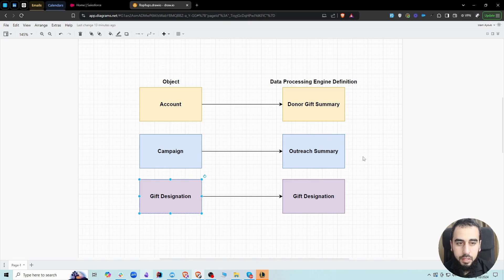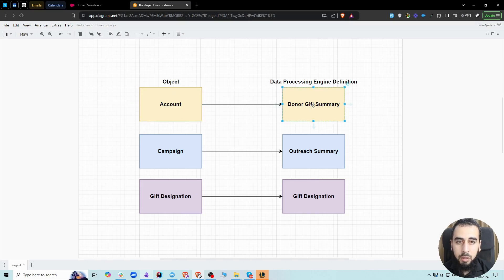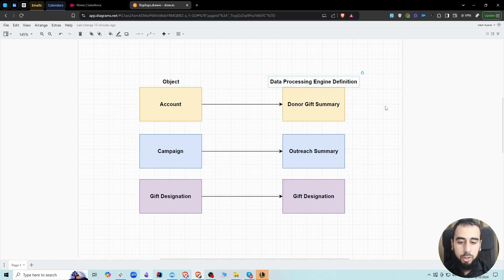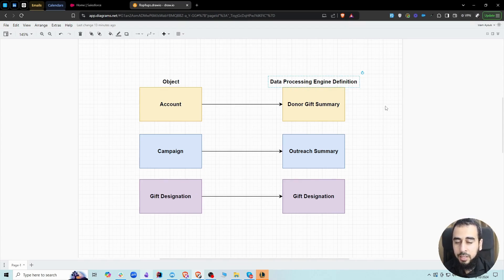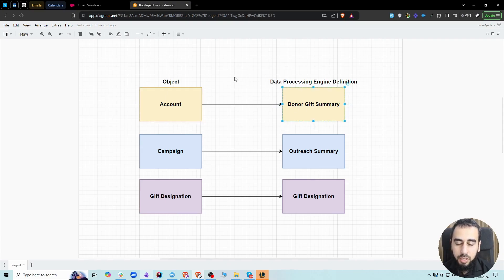We can also look at every designation to see how much money we have raised towards it. There is a process running in the background that does this calculation. Every donor has multiple gift transactions — we call these parent and child, where the donor is the parent and the gift transactions are the children. The data processing engine definition goes through the children one by one, calculates the number and amounts of donations, then puts the aggregated result on the account object in the donor gift summary component, or on fields like the gift designation.